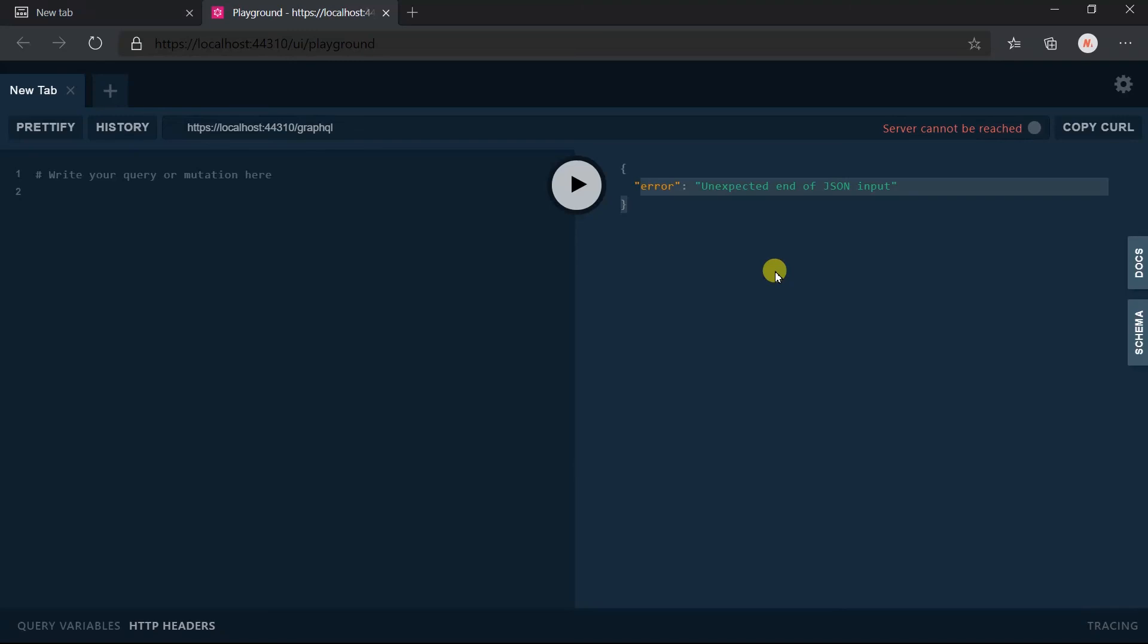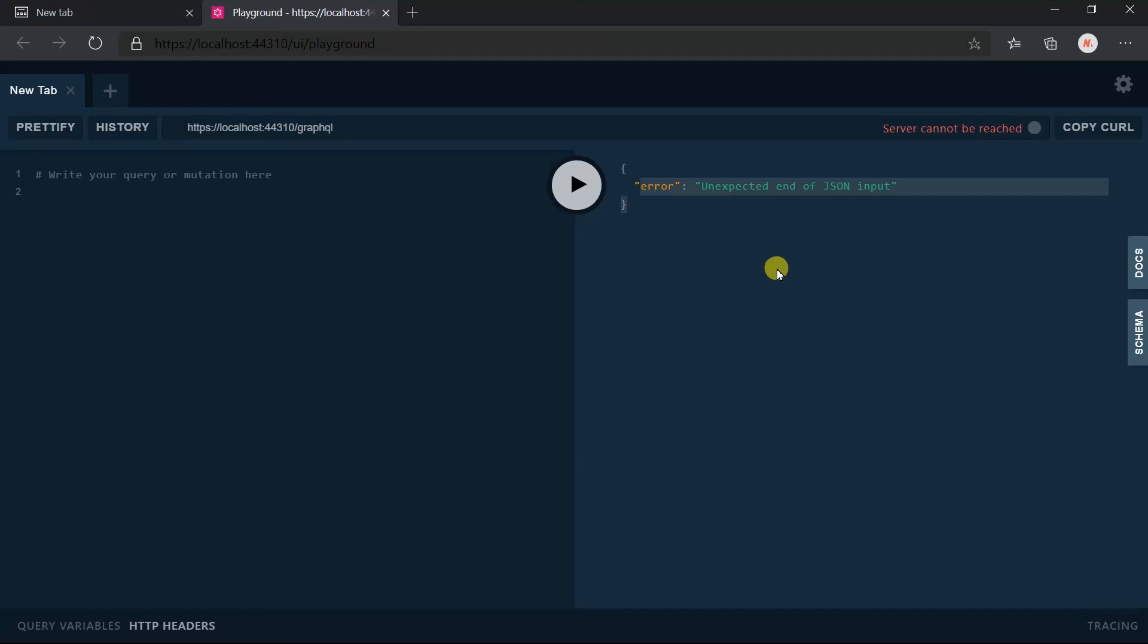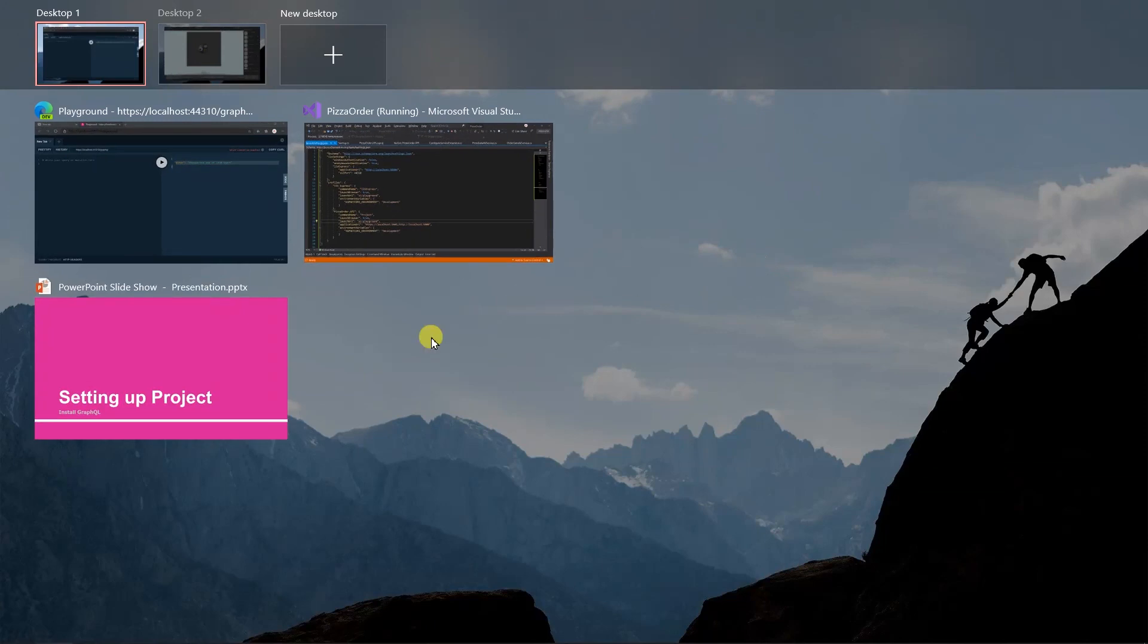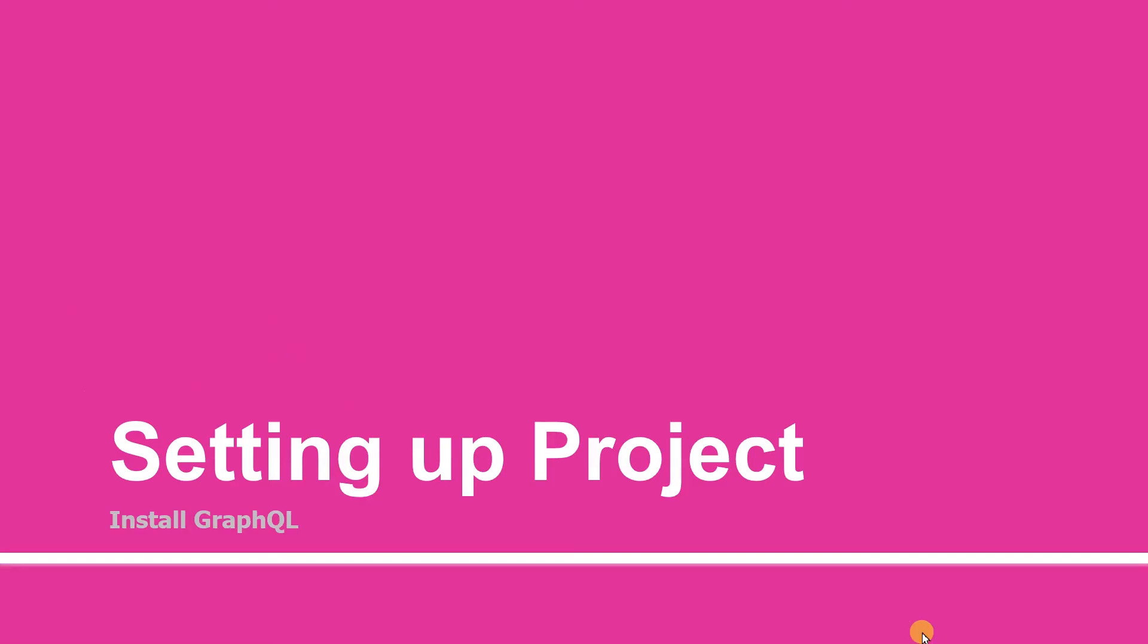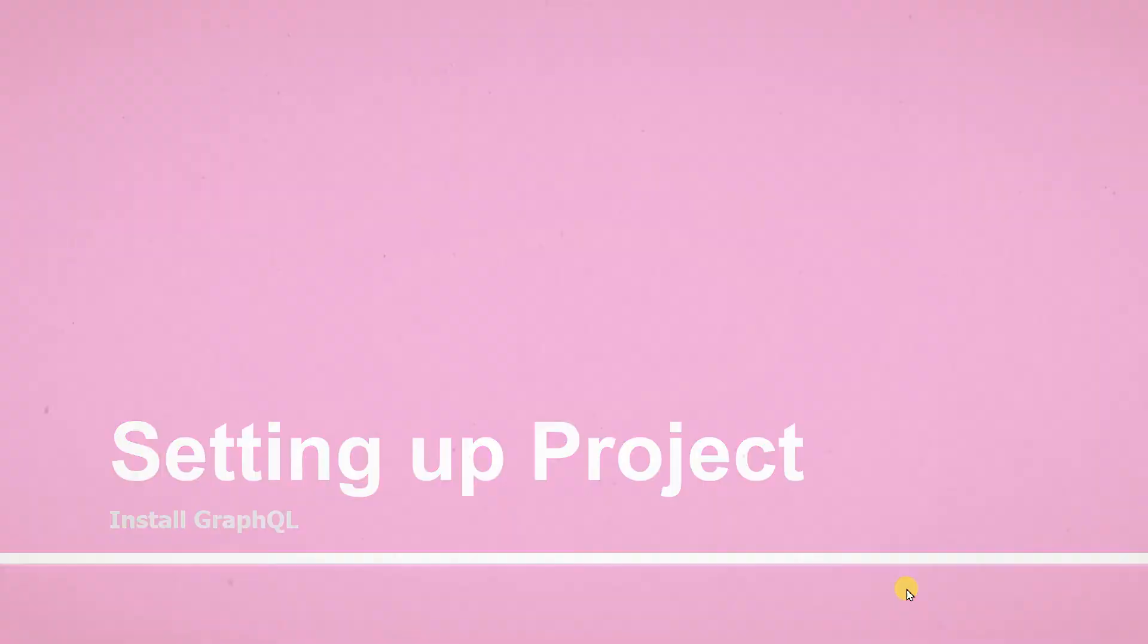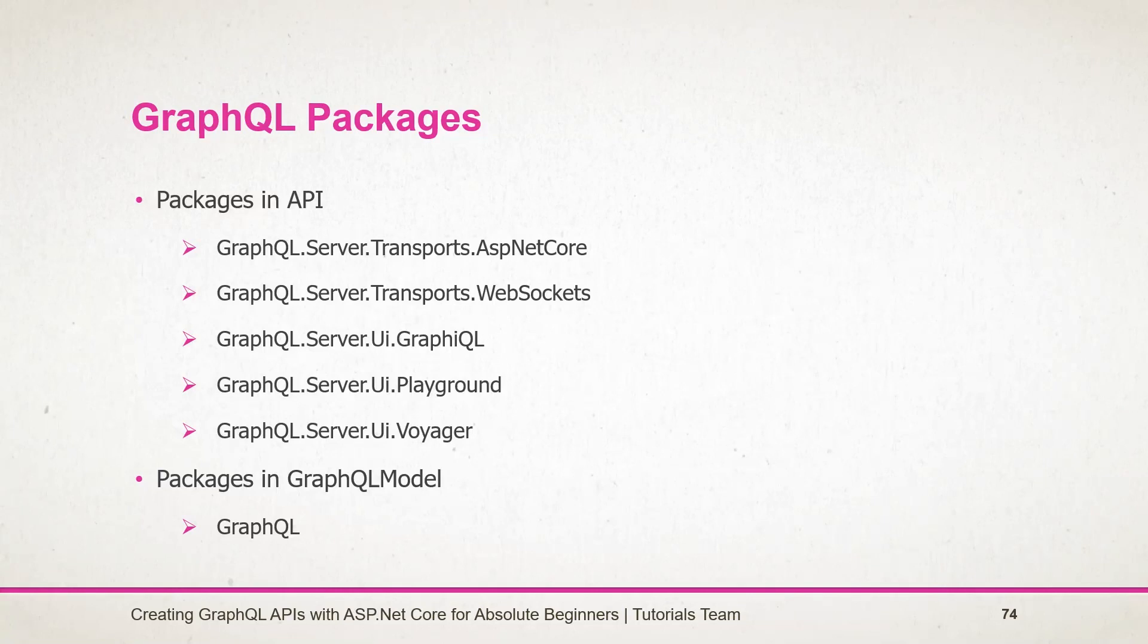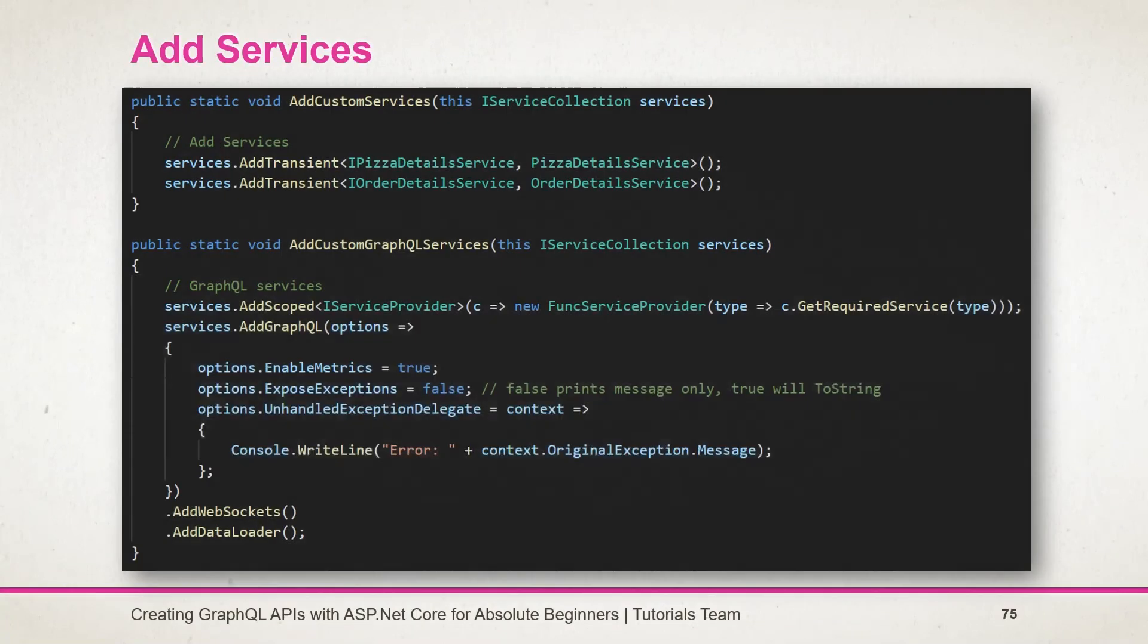In the next session, we will create the type that will be used by GraphQL. Let's see what we have learned in this session. We need to install those packages. I have already mentioned the version that I have installed. To add the service dependency, I have created the extension method which adds the custom services as well as the services of GraphQL.